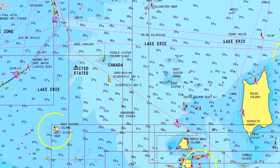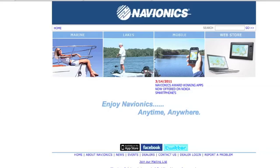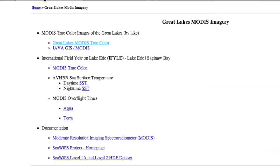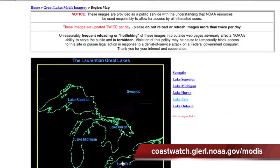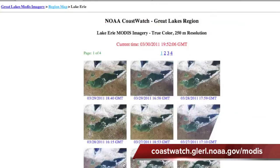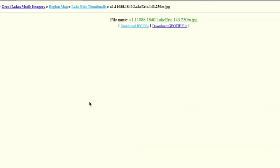That's all I need from the Navionics chart at this time, so I'll close that. Now you need your satellite image. To get your satellite image, go to the Modis Imagery website and select Lake Erie. If it's a sunny day — keep your fingers crossed that it's a sunny day the day before you go out — you can select a nice, clean, crisp picture of the lake.